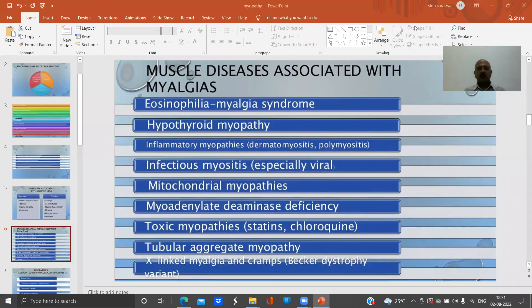Muscle diseases associated with myalgia also include inflammatory myopathies, myoadenylate deaminase deficiency, toxic myopathies, tubular aggregate myopathy, and X-linked myalgia.